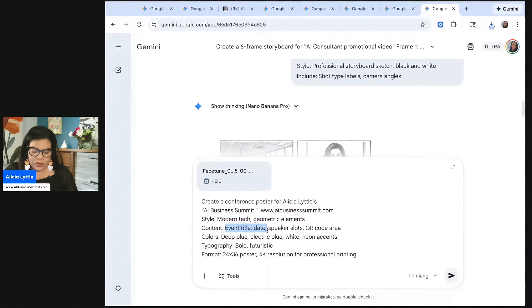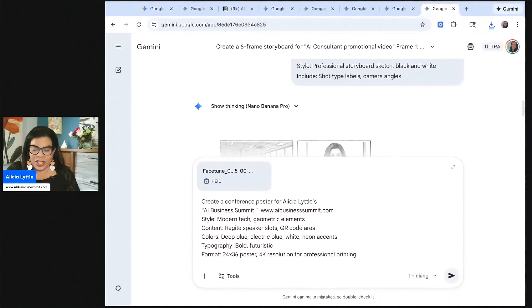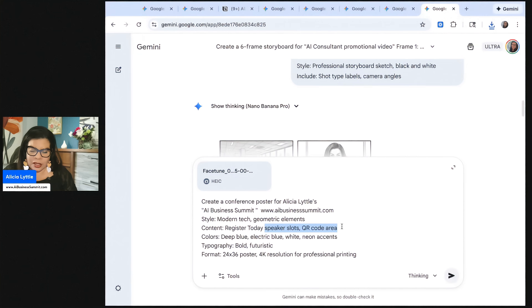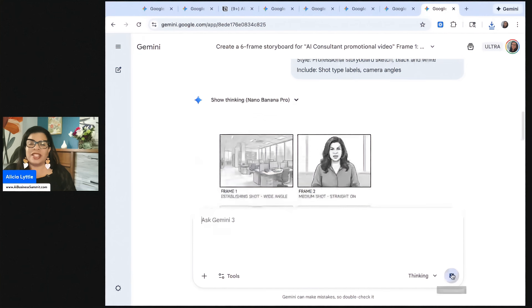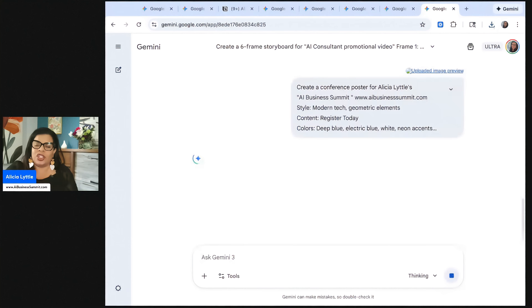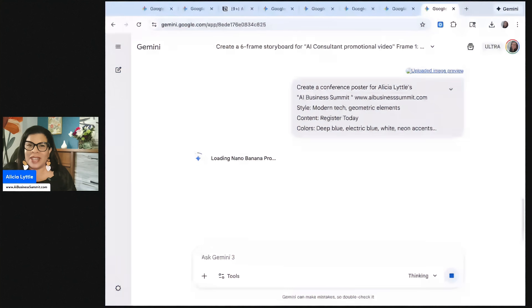So I might just put register today. Hopefully you've already registered for it. Register today. And then that's all I'm going to do there. Deep bold. And then we're going to press go. And it's going to generate a poster for us for the conference.